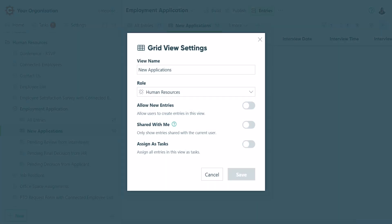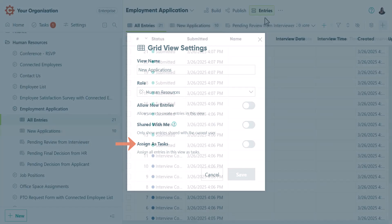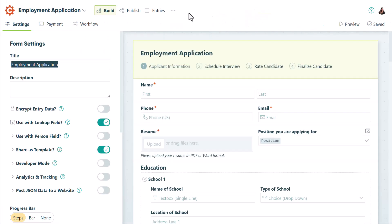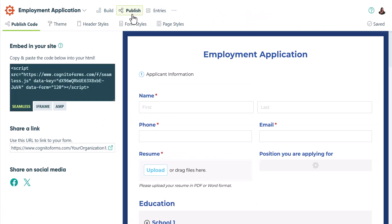This is where you can set the viewer role and assign tasks. From the entries page, you can quickly switch between the Build and Publish pages by using the tabs at the top.